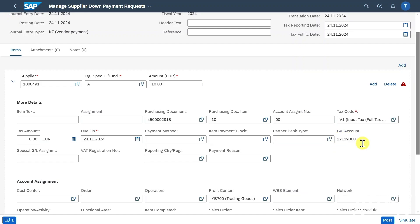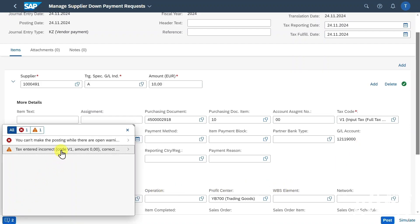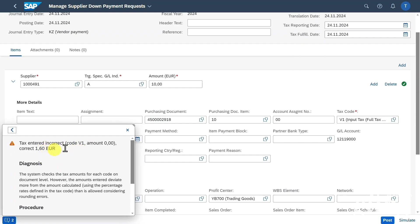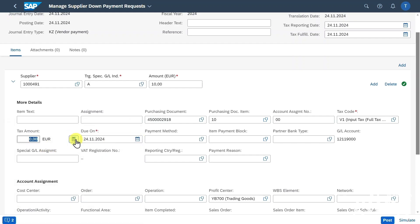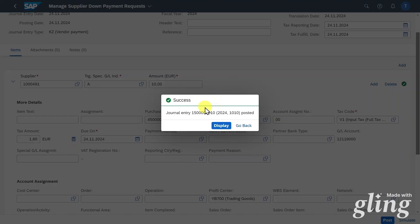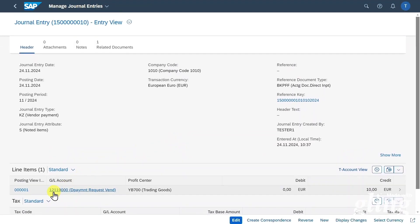When I created the business partner beforehand, I chose a general ledger account that is mapped to this general ledger account here. You can find out more about the customizing in another video of mine regarding down payments without purchase order integration — I will leave the link in the description. Let's inspect the warning messages: we can see the tax code must be set to 160. So let's click on proposed tax amount and then click on post. The journal entry was created and we can see that a down payment request was posted.